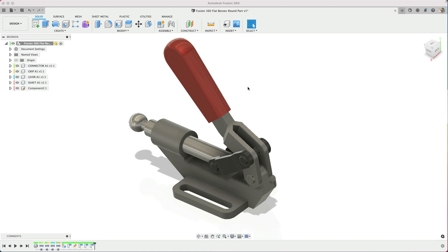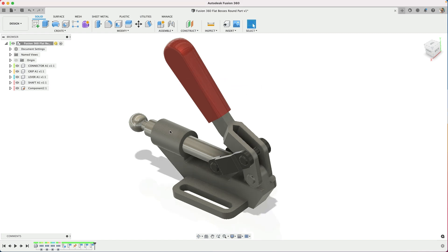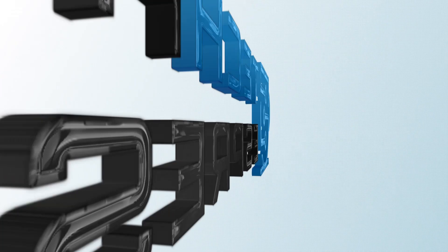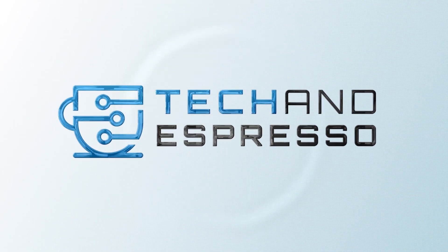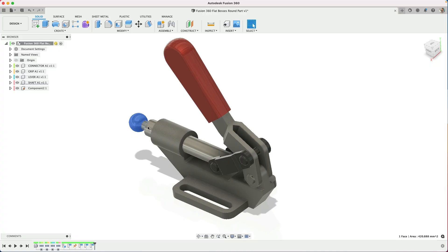If you're in Fusion 360 and you have an assembly and nothing will move, you click and drag and it won't move the components. Why is that? Hey, Tyler Beck, Tech and Espresso.